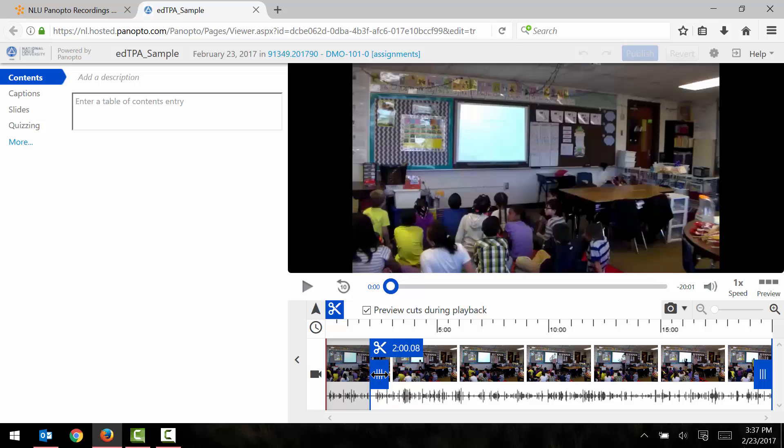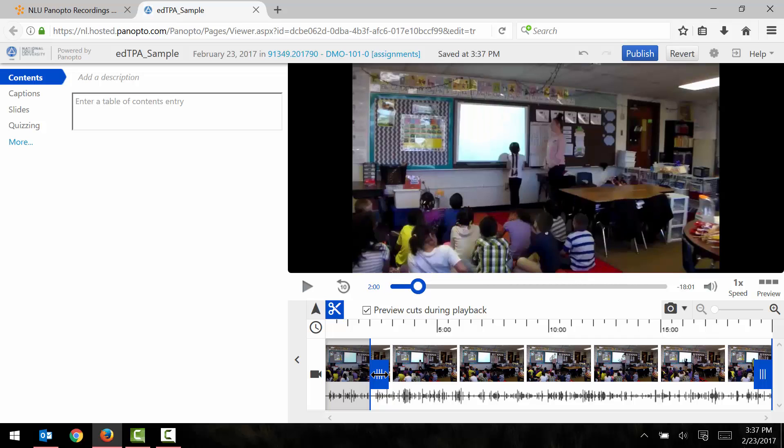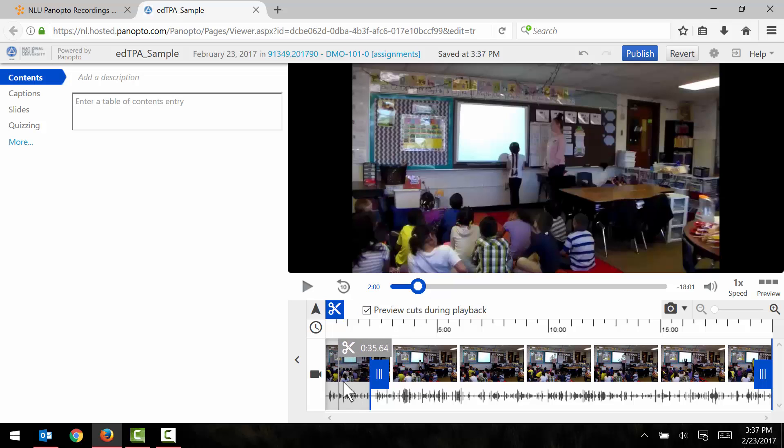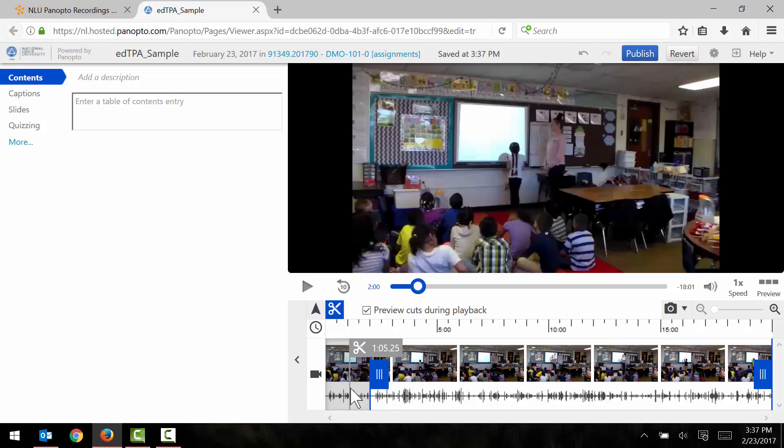So I'll just move this tab to about the two minute mark right there, let it go and that's going to cut out the first two minutes of the video. Notice that the beginning of the video here is now grayed out. That means that this portion of the video will not be included in the final version of the video.